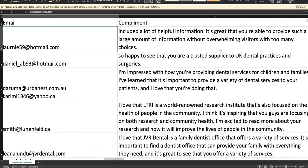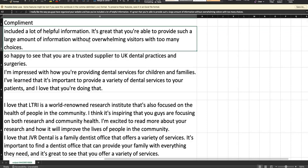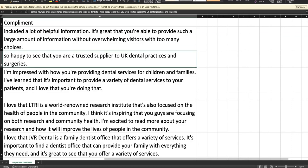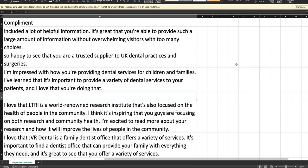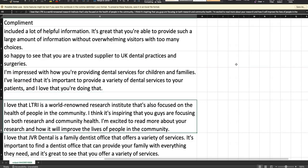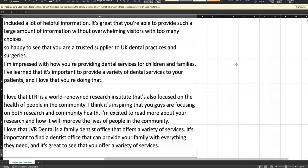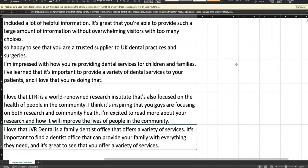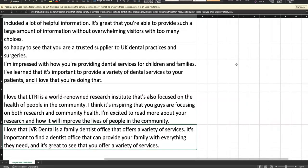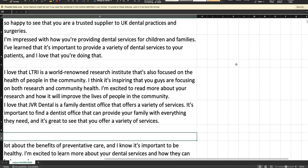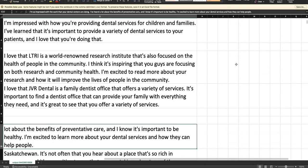You're just adding filler content rather than getting straight to the point. People don't have that much time to read, and that's just the honest fact. Most people fail because their emails are too long. One or two sentences max just to get a response is probably the best way for cold emails. Let's just read a couple of these. Let's see, so 'I'm very impressed with how you're providing dental services for children and families, I've learned that it's important to provide a variety of dental services to your patients and I love that you're doing that.' Okay, so that one's not that bad.